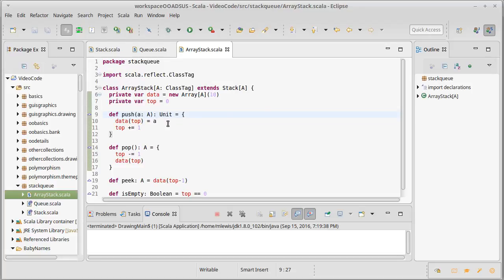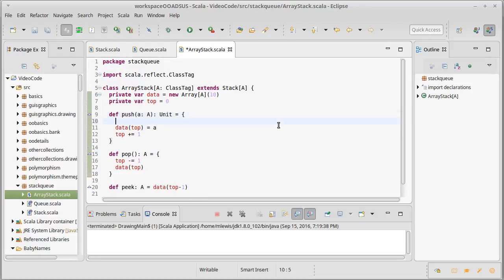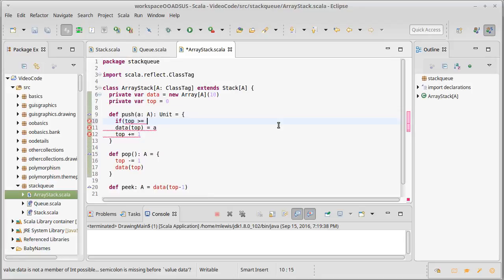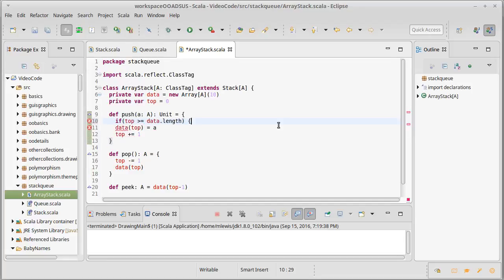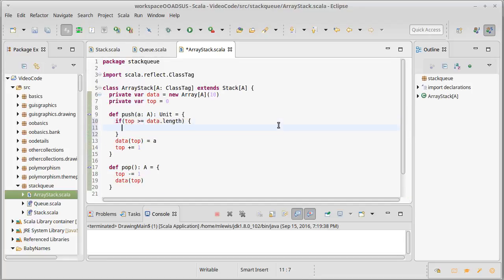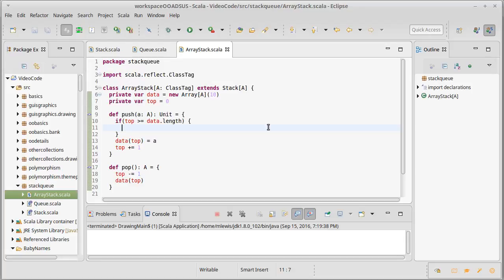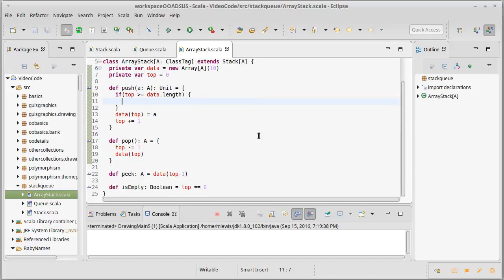So we started off with ten elements. What happens if we just add an eleventh thing here? Well, if we attempted to do that, then this would be an index out of bounds exception. So we need to have a check. If the top is greater than or equal to data.length, we need to do something about it. We're going to come back and actually do that in the next video, because it's worth discussing how we should do this, especially in view of the fact that we have this requirement that our cost for these operations be order one.